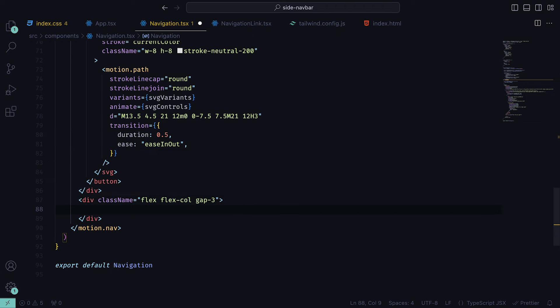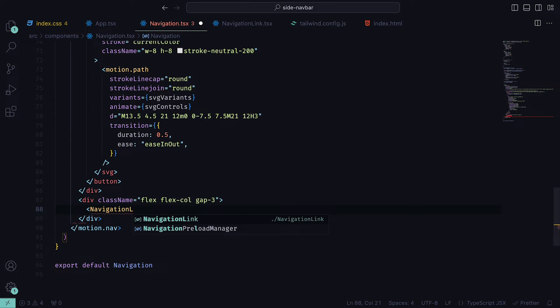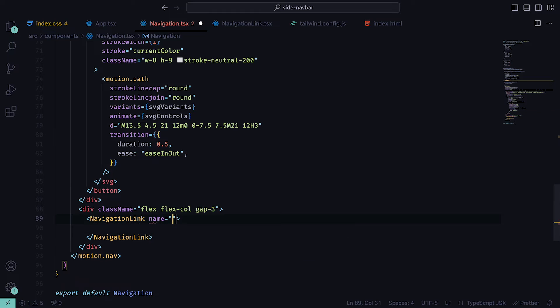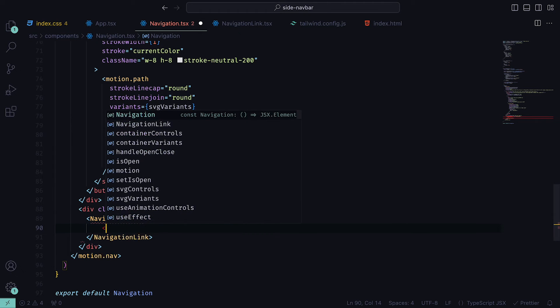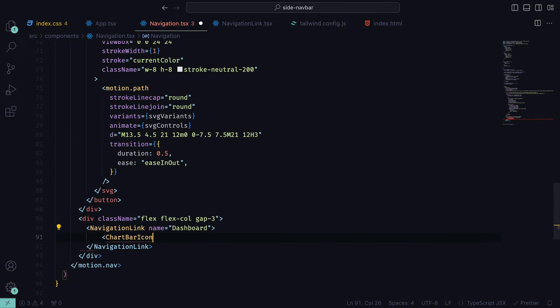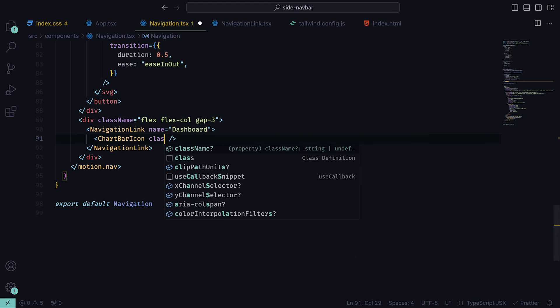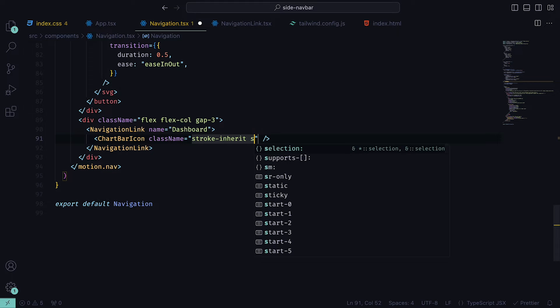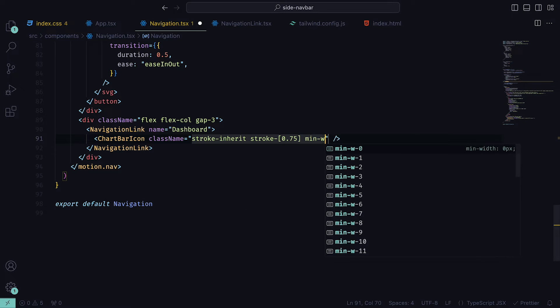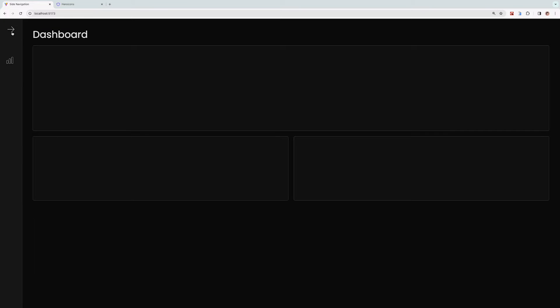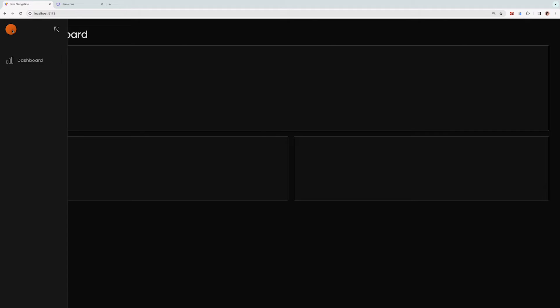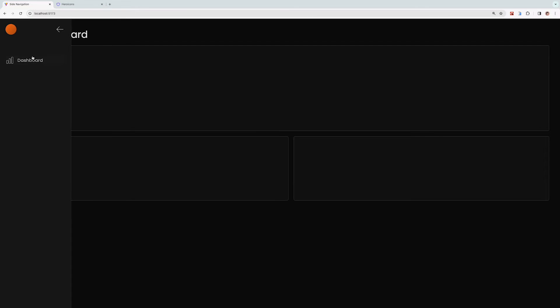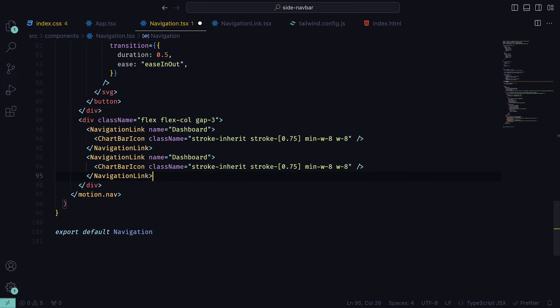Back inside the navigation file, we can add in the navigation link component. For the first one, we can set the name to be dashboard, and within that, a ChartBarIcon from Heroicons, which has automatically been imported for me from heroicons/react/24/outline. We can give that a className of stroke inherit, a stroke of 0.75 as this is not inherited, and a width of 8. If we go back to the browser, we can see the icon being displayed for dashboard when it is collapsed, but when we expand, we can see the name for it also.